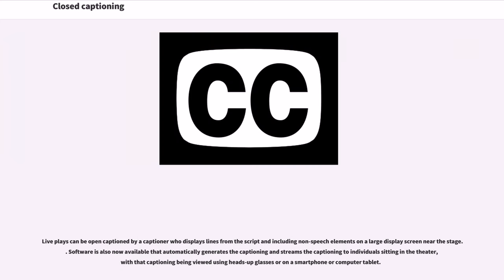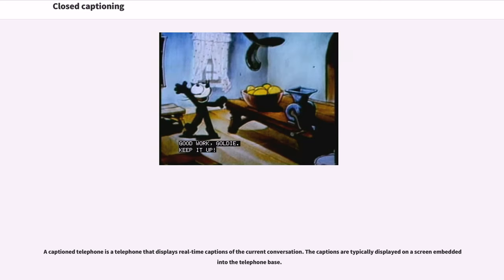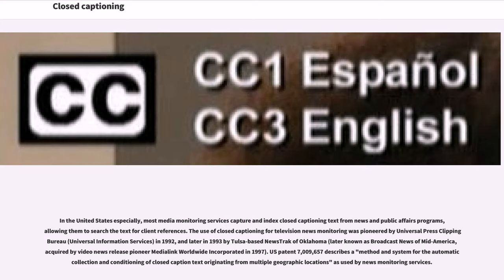Live plays can be open captioned by a captioner who displays lines from the script including non-speech elements on a large display screen near the stage. Software is also now available that automatically generates and streams captioning to individuals sitting in the theater, with that captioning being viewed using heads-up glasses or on a smartphone or computer tablet. A captioned telephone is a telephone that displays real-time captions of the current conversation, typically displayed on a screen embedded into the telephone base.